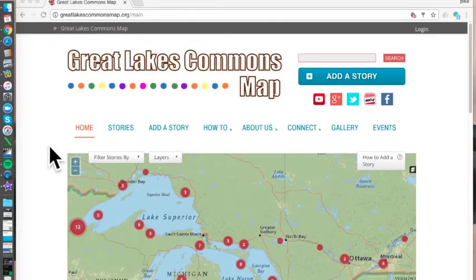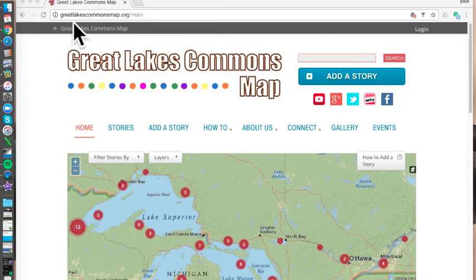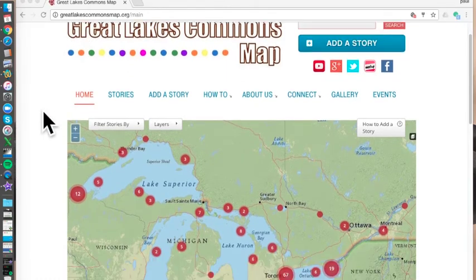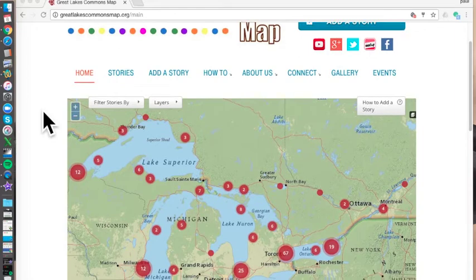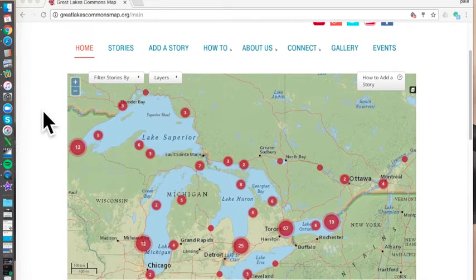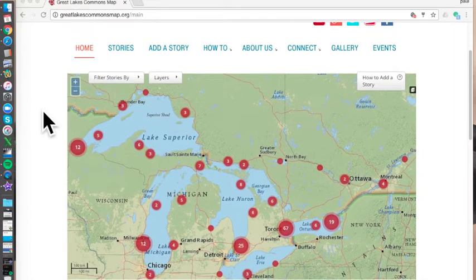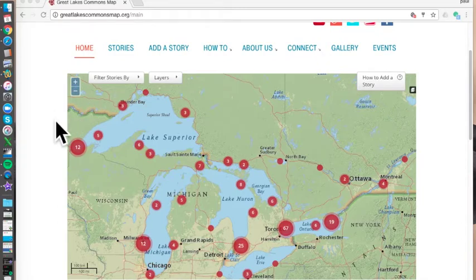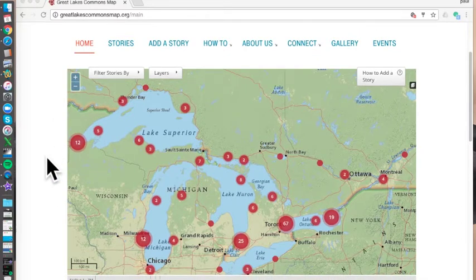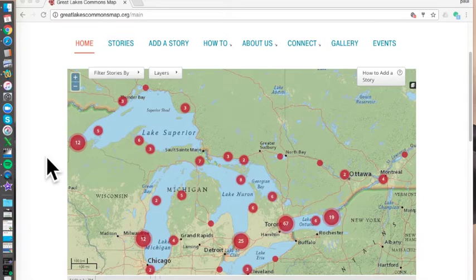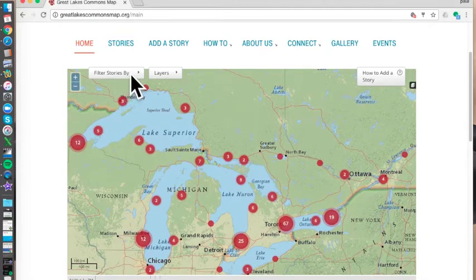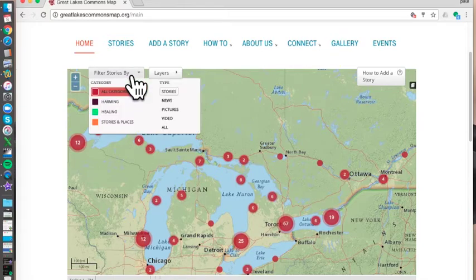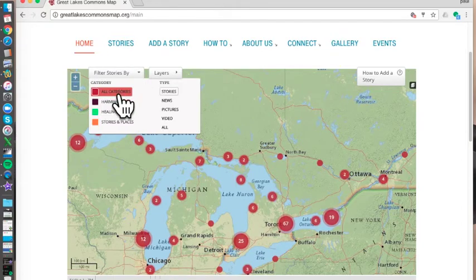This is the Great Lakes Commons map. You can easily find it by just going to greatlakescommonsmap.org, and here you'll see a beautiful map of the Great Lakes. So far there's hundreds of stories already made by people like you, adding text, photo, or a video on things they care about. Each of these dots and the numbers represent the number of stories.